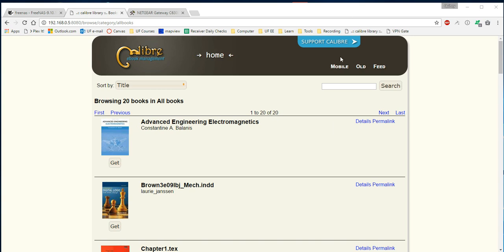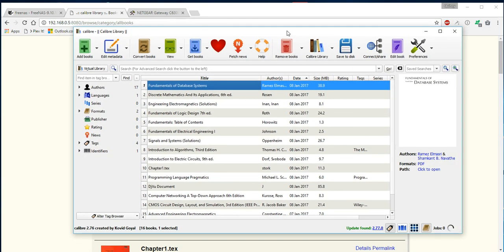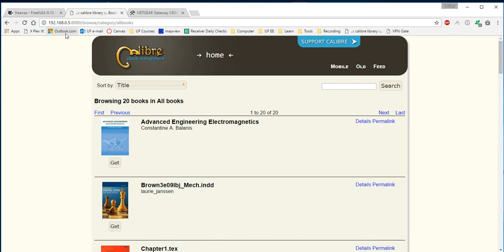Hello everybody, my name is Quincy and today I'm going to show you how to turn your Calibre library run locally on your desktop into a Calibre library run from your server and accessible from the web.